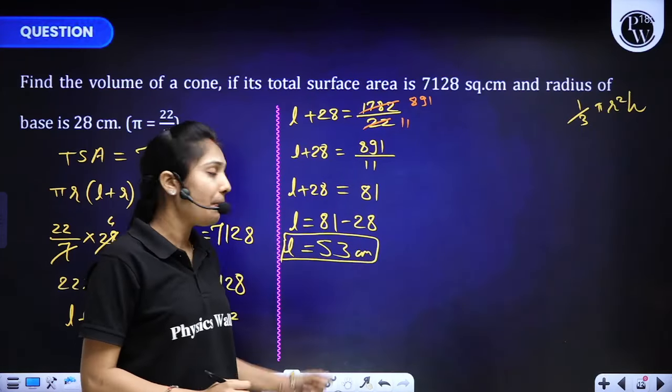The required volume of the cone is 36960 cm³. This was a quite lengthy question with a lot of calculation. The approach was: given radius and total surface area, first find slant height, then find perpendicular height, and finally use the volume formula.